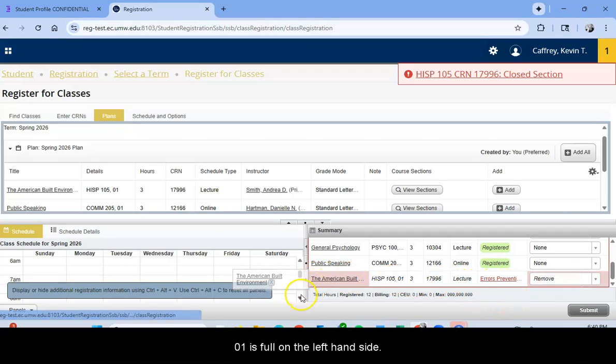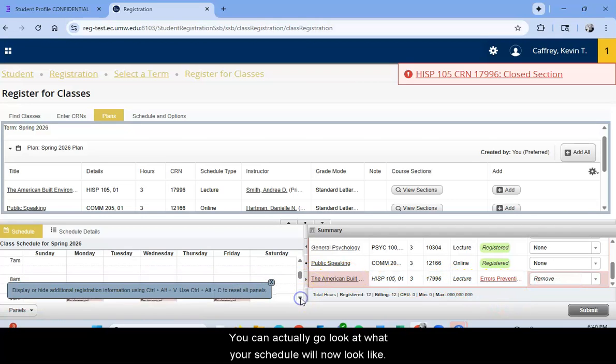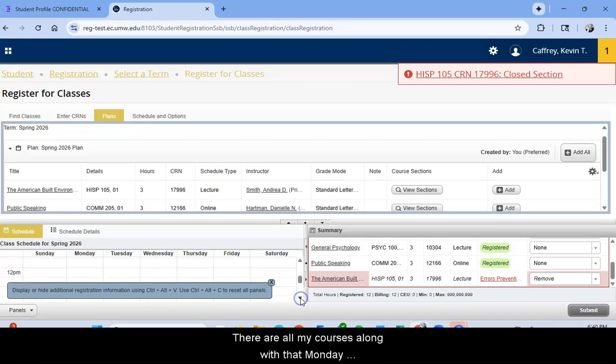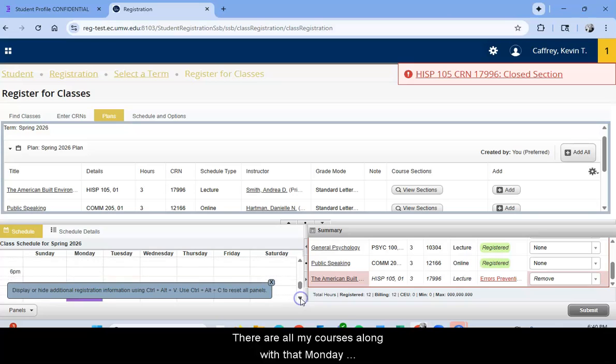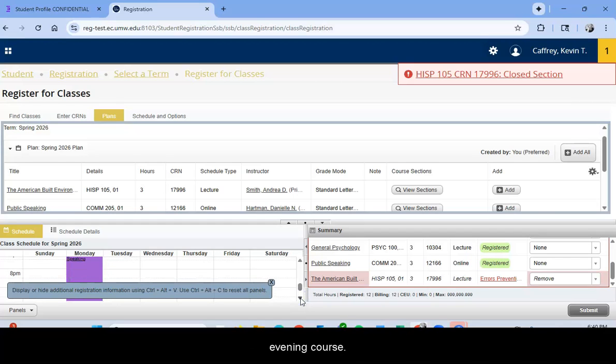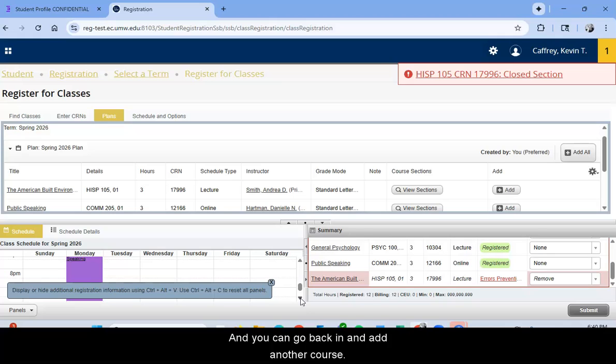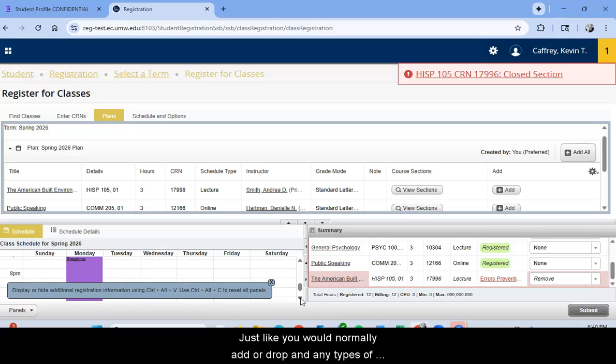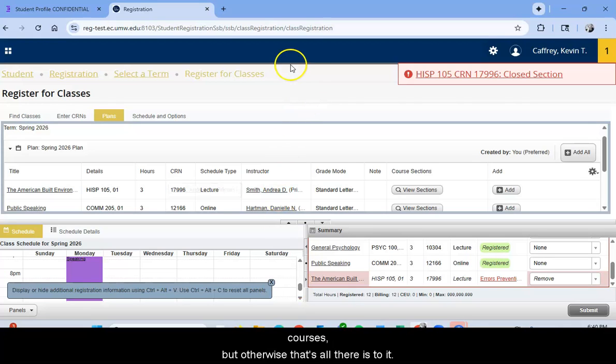On the left hand side you can actually go look at what your schedule will now look like. There are all my courses along with that Monday evening course. And you can go back in and add another course since Historic Preservation 105 is full, just like you would normally add or drop any types of courses. But otherwise, that's all there is to it.